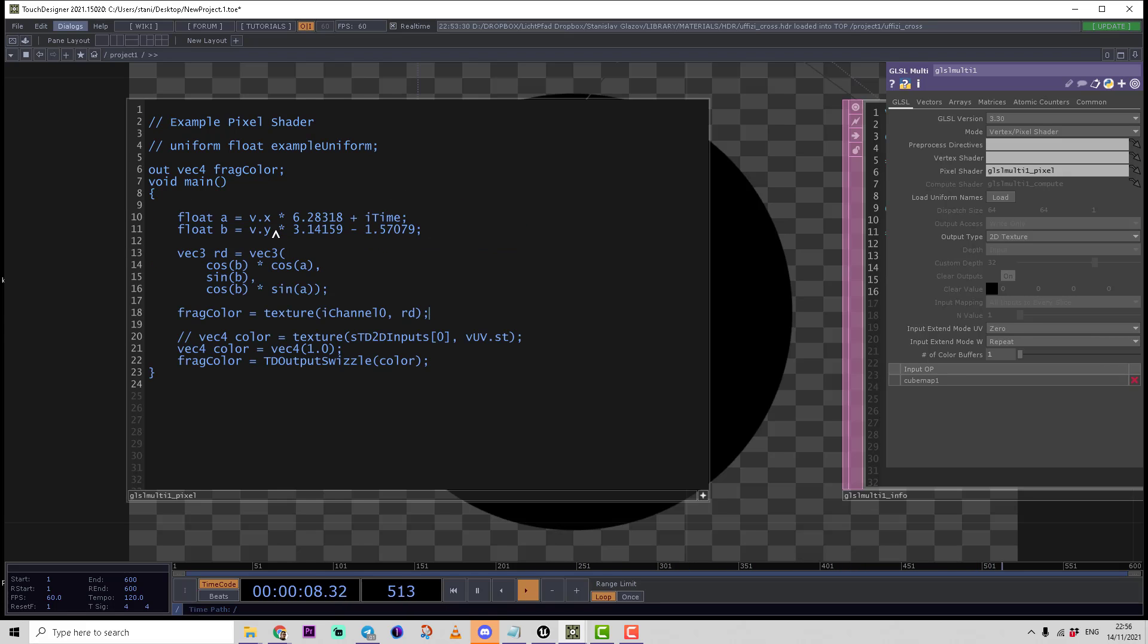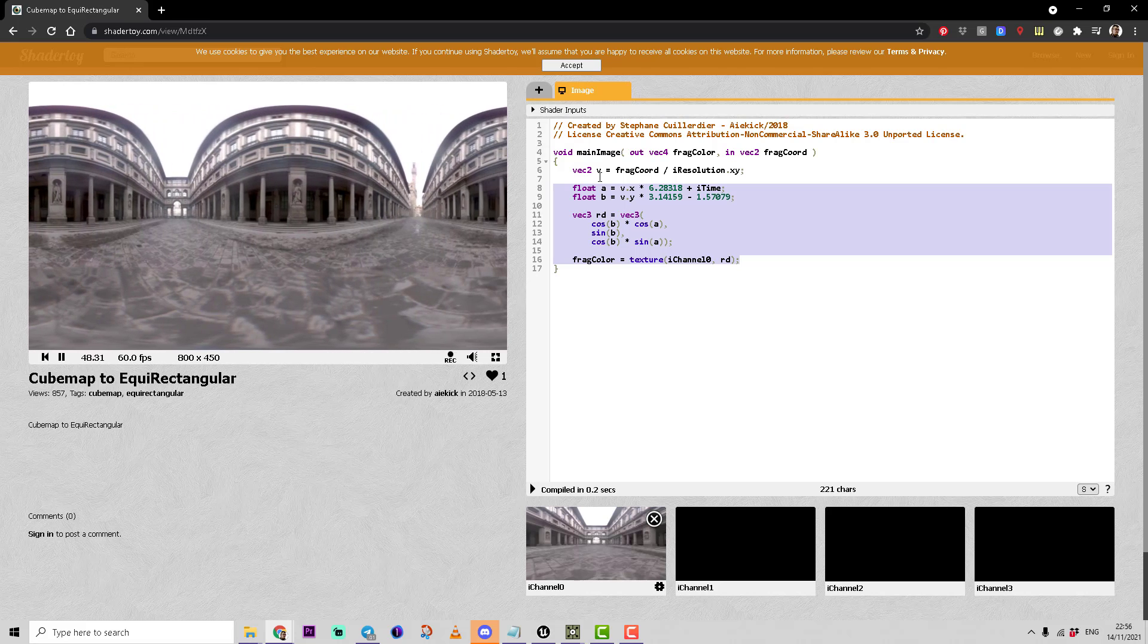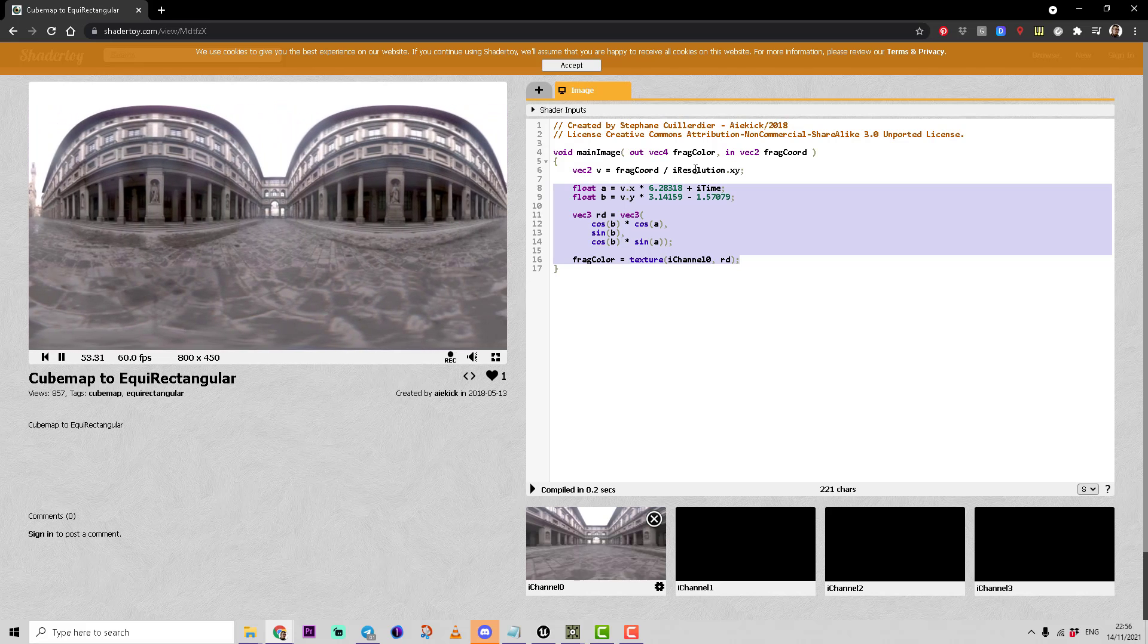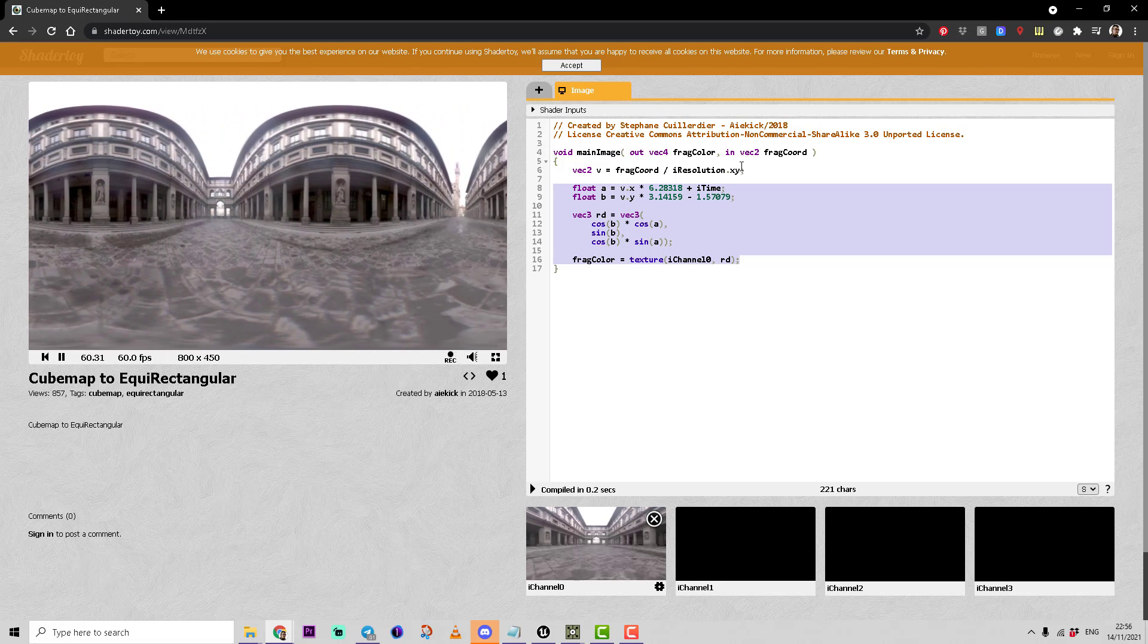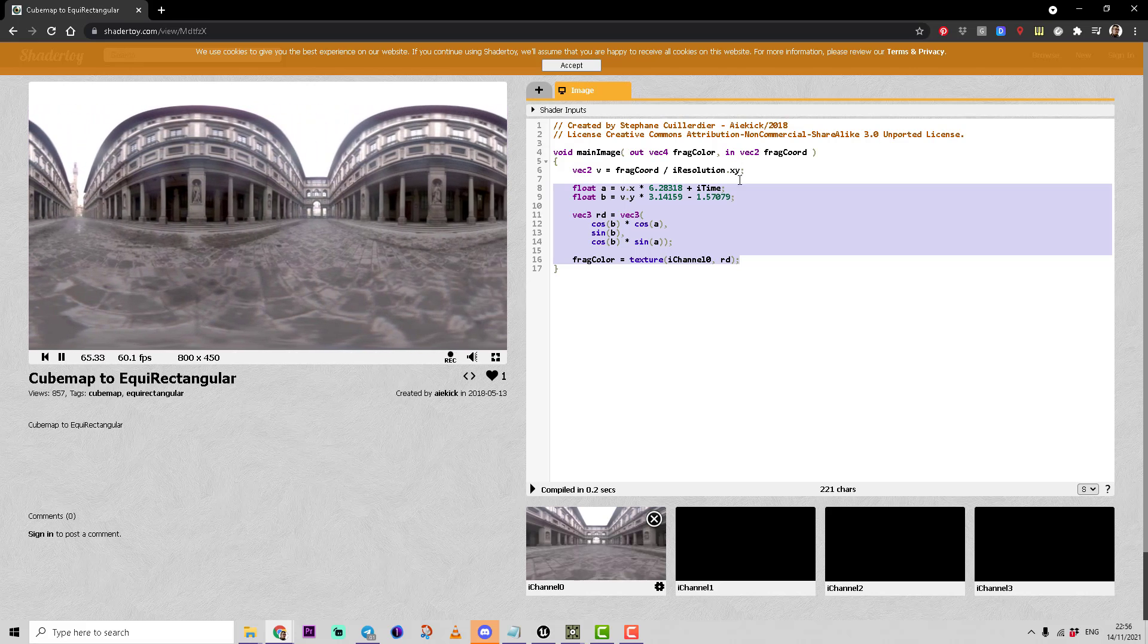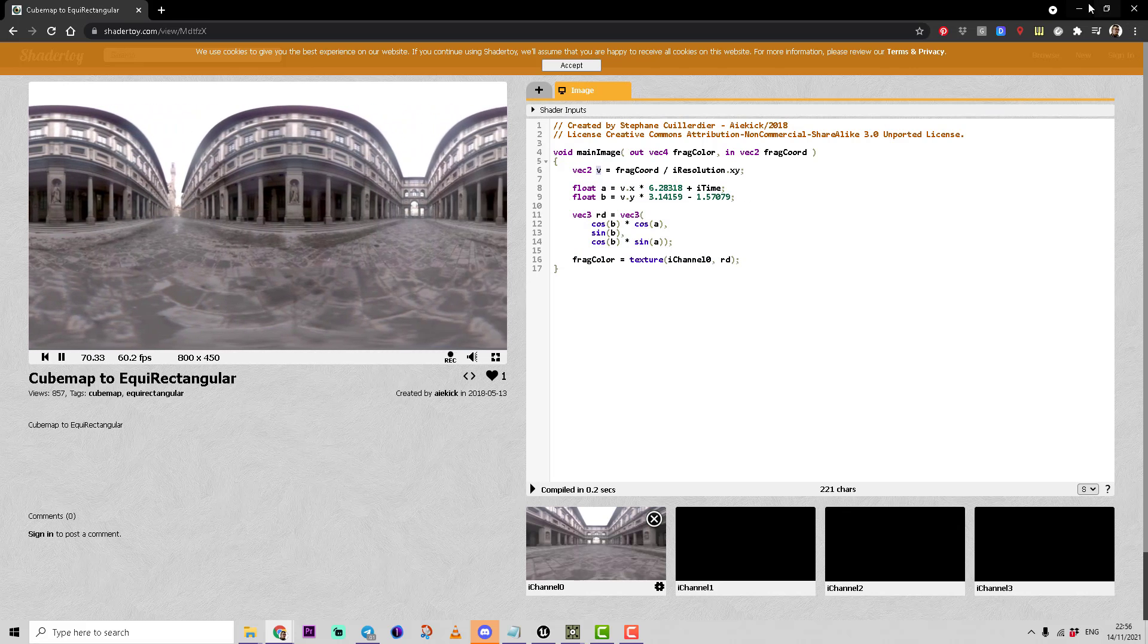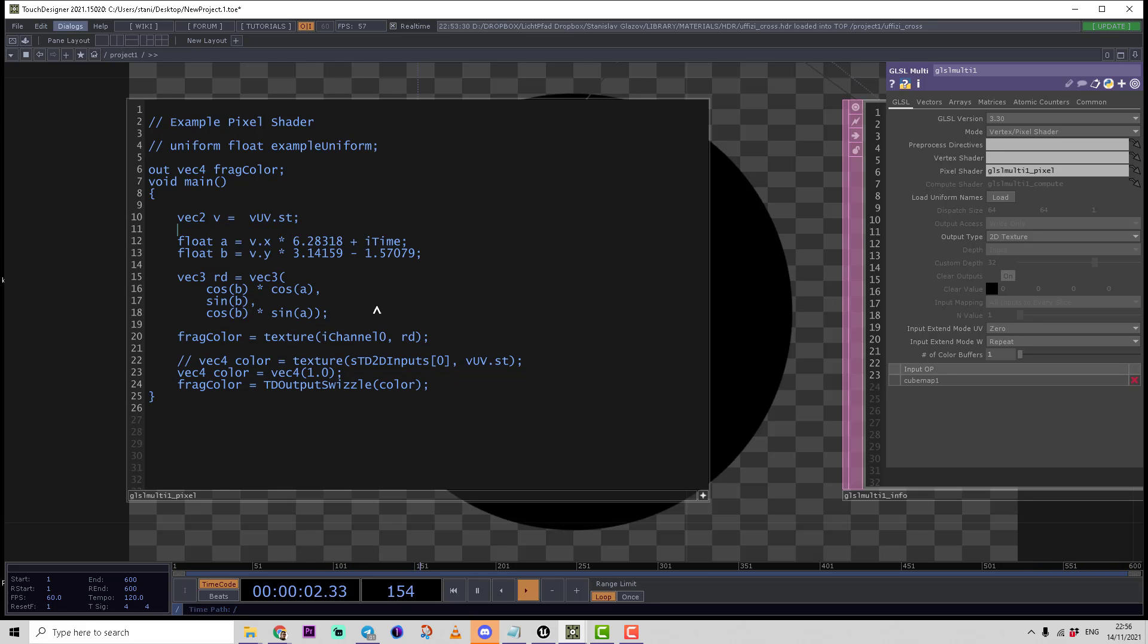Let's take a look. First, the vec2 v is declared, which should be the UV coordinates of the texture. We don't need to use this complex formula. We just declare v as vUV.st, and write vec2 v equals vUV.st. Then we don't need the animation of this texture, so we remove the time variable.